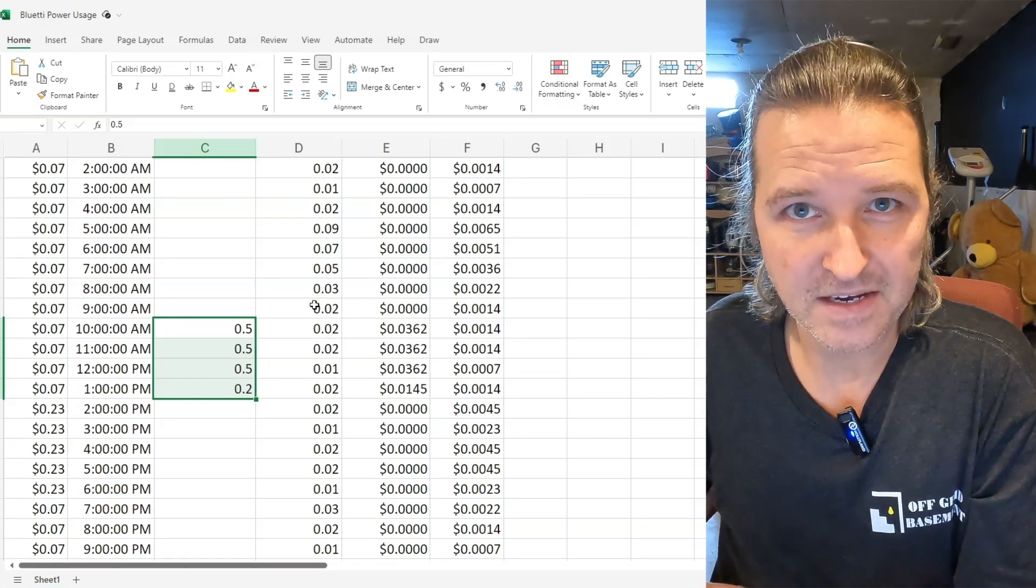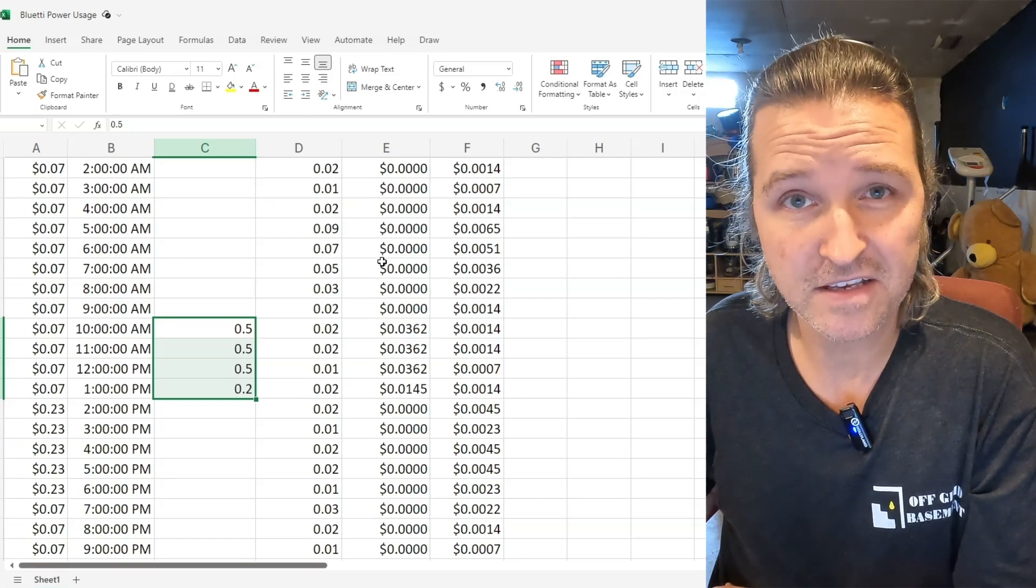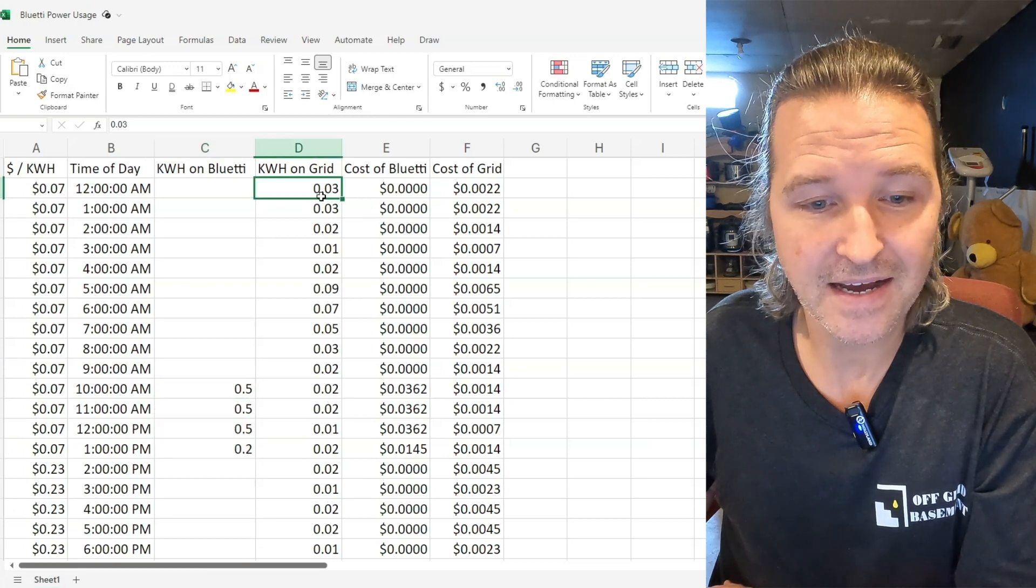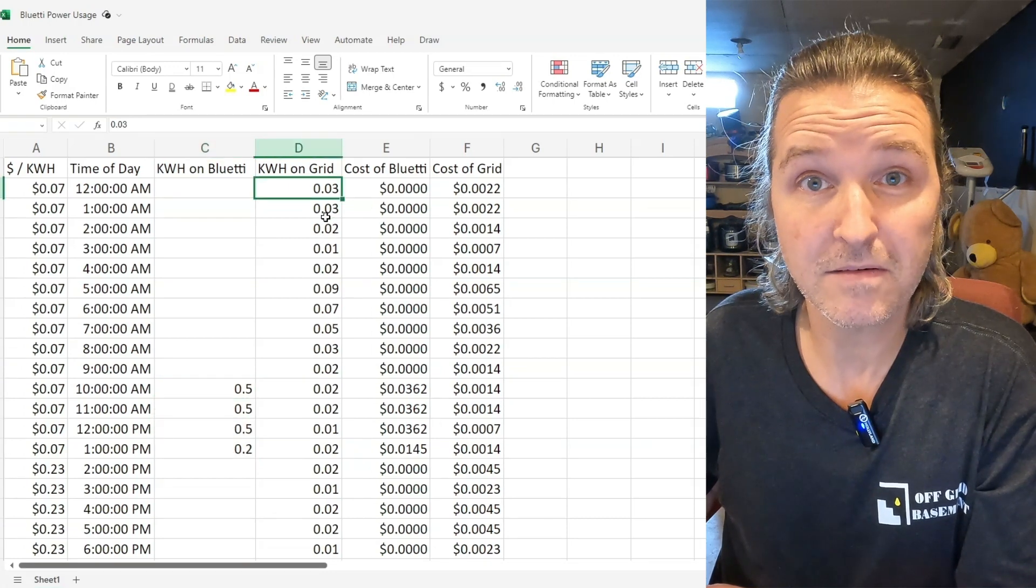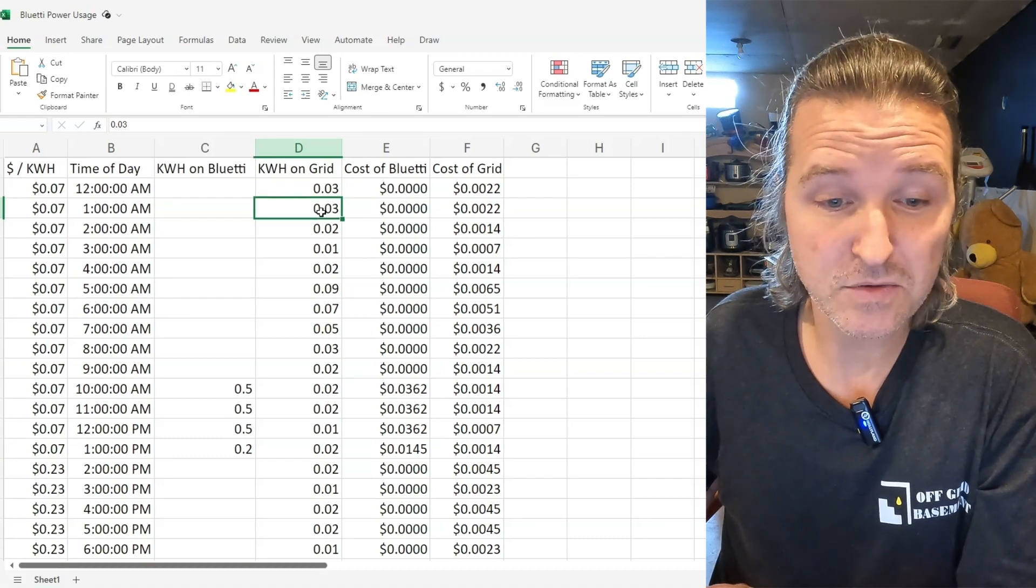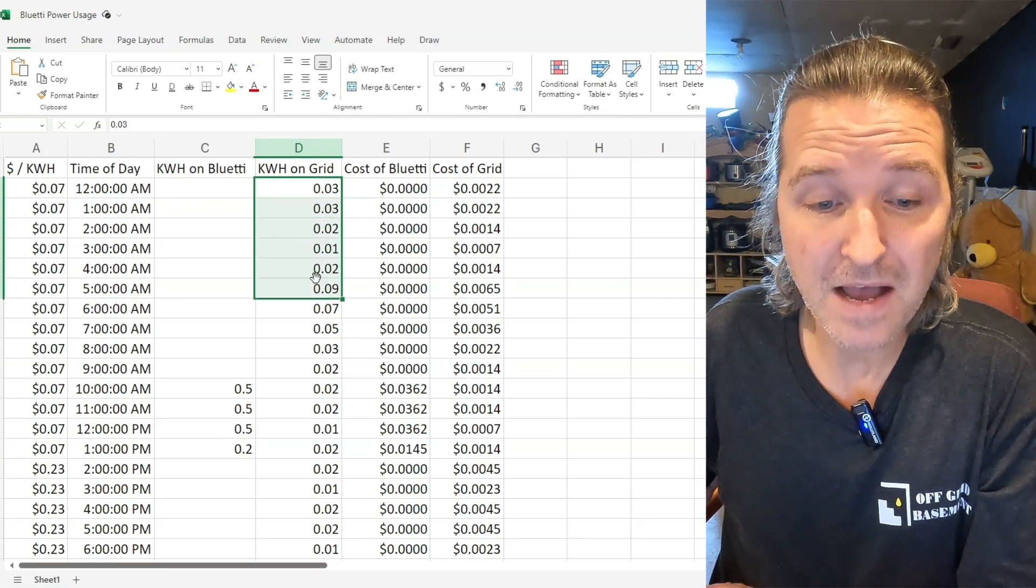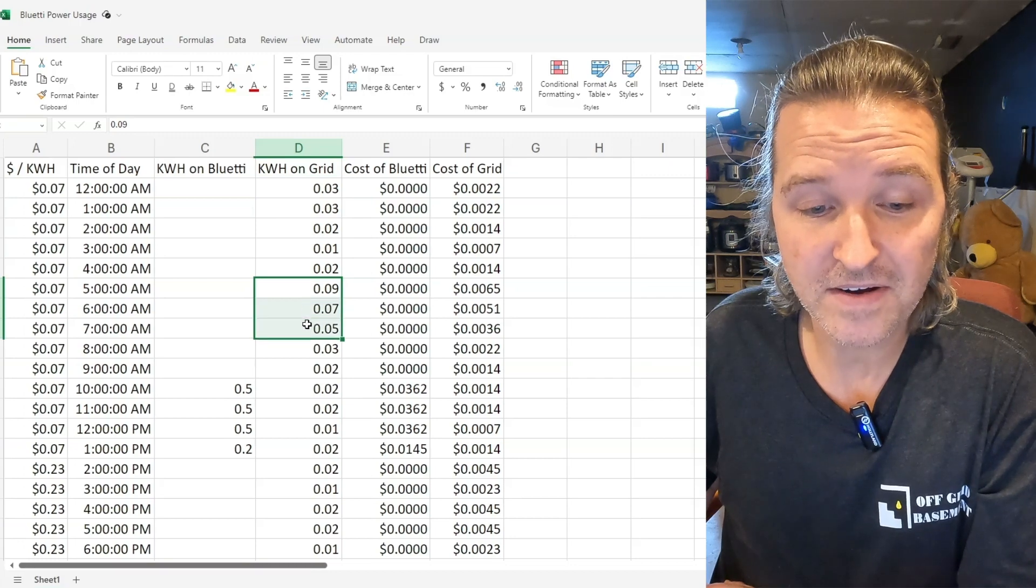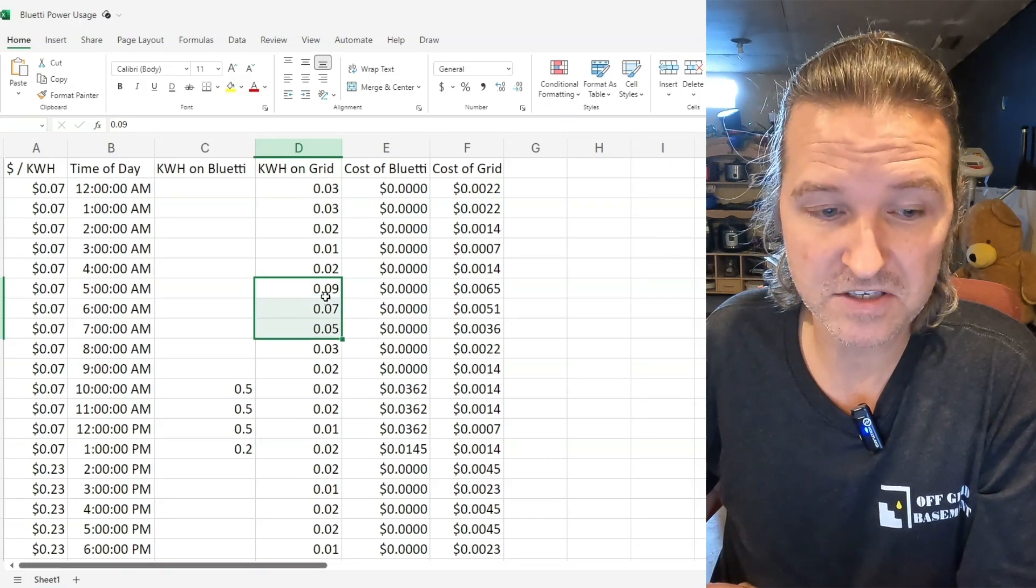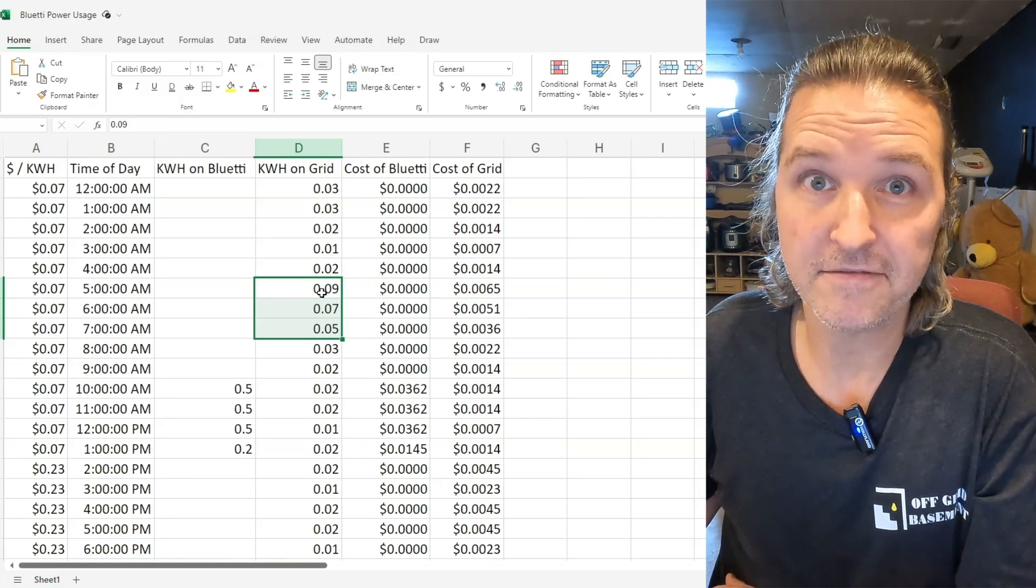Then what I did was I took out the Bluetti and I just plugged it straight into the wall and you can see that at midnight I used pretty much 30 watt hours and then between 1 and 2 a.m. I used 30 watt hours. So the amounts are not that much and you can see right here this is when our Keurig kicked in because we started drinking coffee at like 5:15 in the morning because we're early birds.